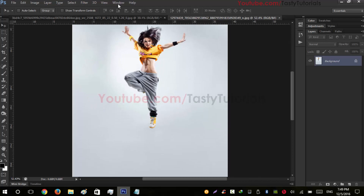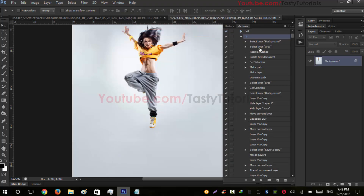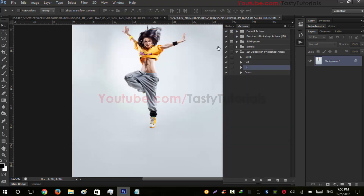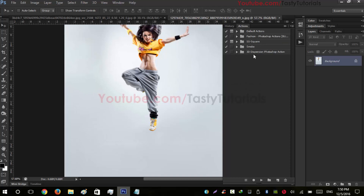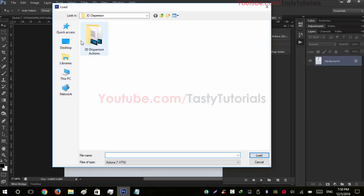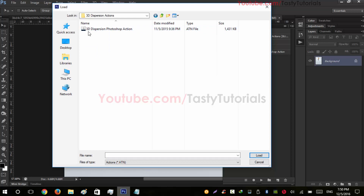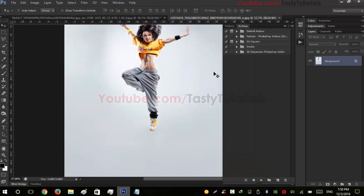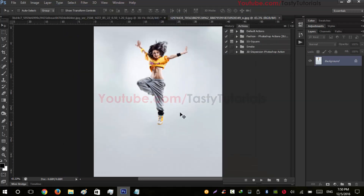Now it's time to load the action. If you don't have the Actions panel on the side, go to Window > Actions, or press Alt+F9. From the Actions panel, drag the menu and you will see 'Load Actions'. Click Load, open that folder, and you will see a file named '3D Dispersion Photoshop Action'. Click it and click Load. I've already loaded this, so I don't need to do this again.